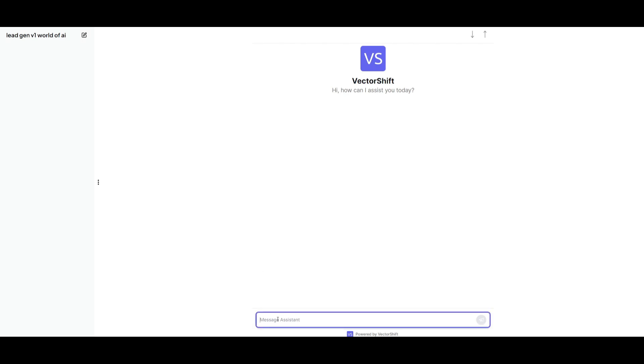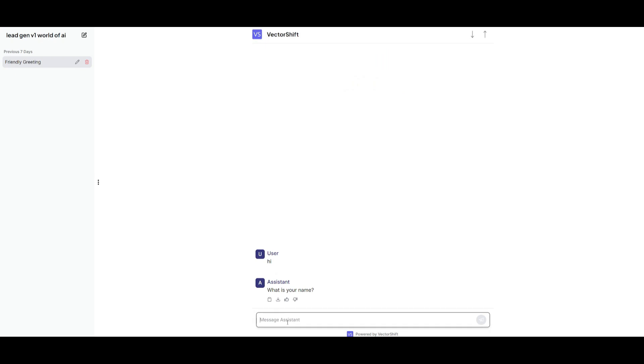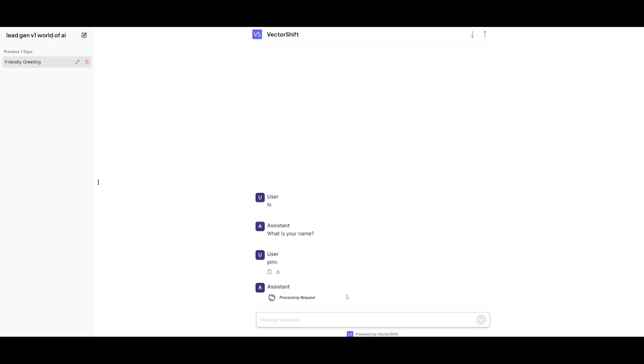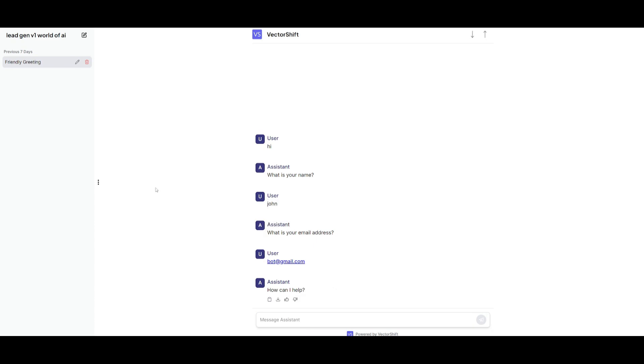So we can even respond back to it by stating hi. We can then provide it a name. I can say my name is John. And then it responds with the next question, which is what is your email address? Then I can just write bot at gmail.com. So we have this fully functional flow that is going to be collecting the names as well as email address.